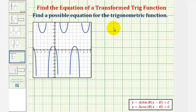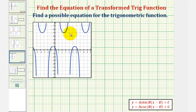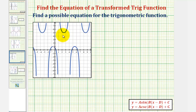We want to find a possible equation for the trigonometric function graphed here in blue. Looking at the graph, we should recognize this as a transformation of either the secant or cosecant function. To help us find a possible equation, we'll sketch a sine or cosine function with the same transformation, find the equation of that sine or cosine function, and use that equation to determine the equation of the transformed blue function.